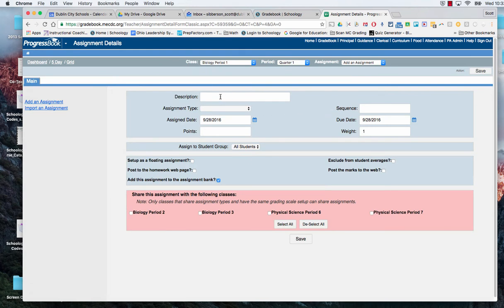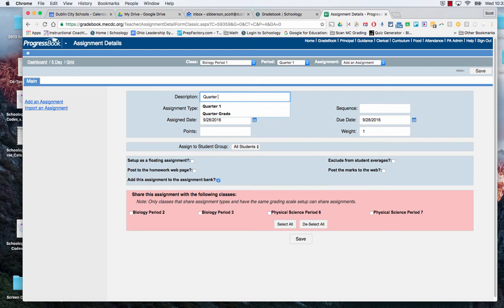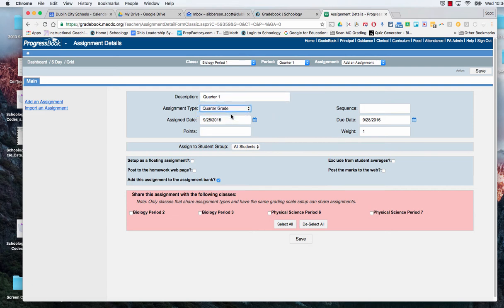That assignment is going to be called quarter grade or quarter one or whatever you want to call it. I'll call it quarter one now.